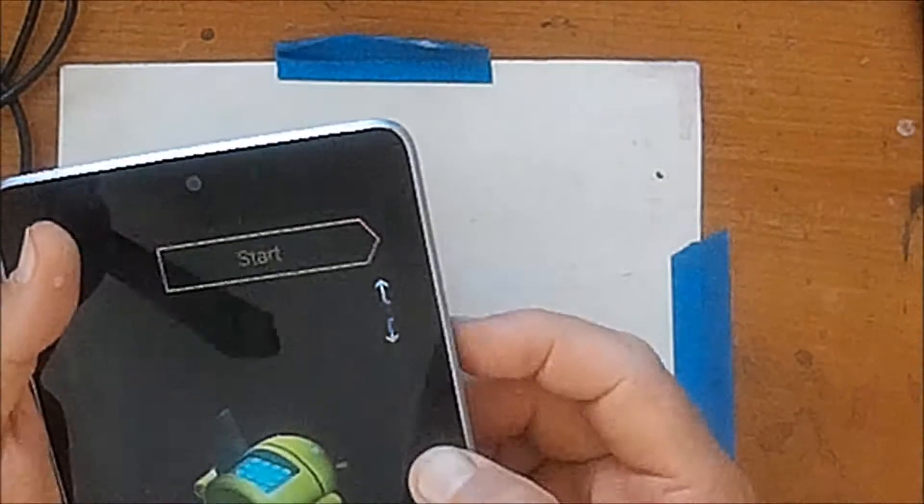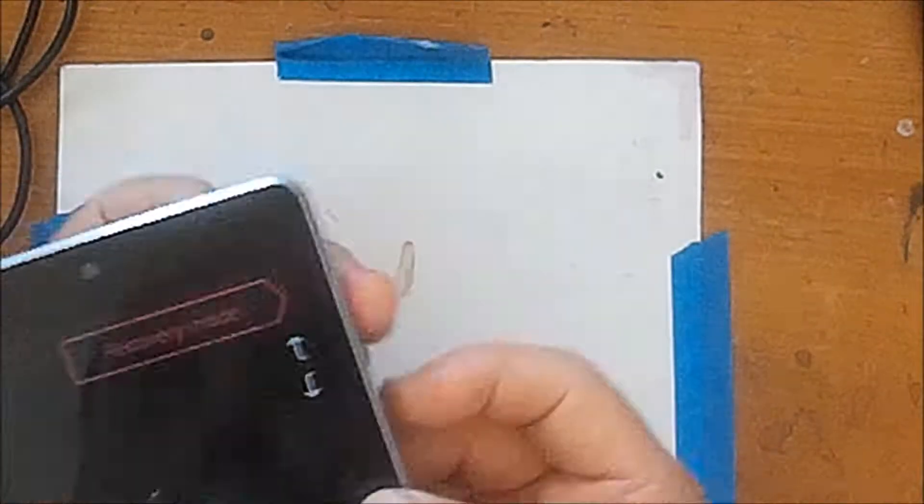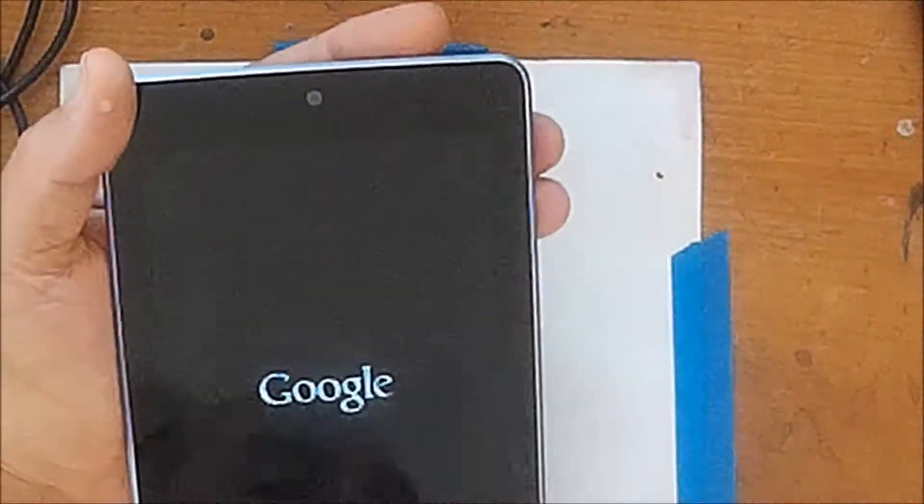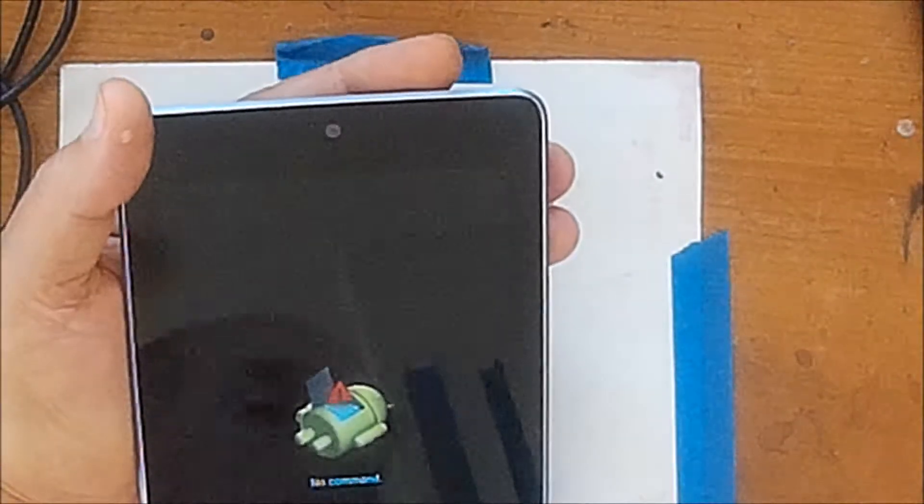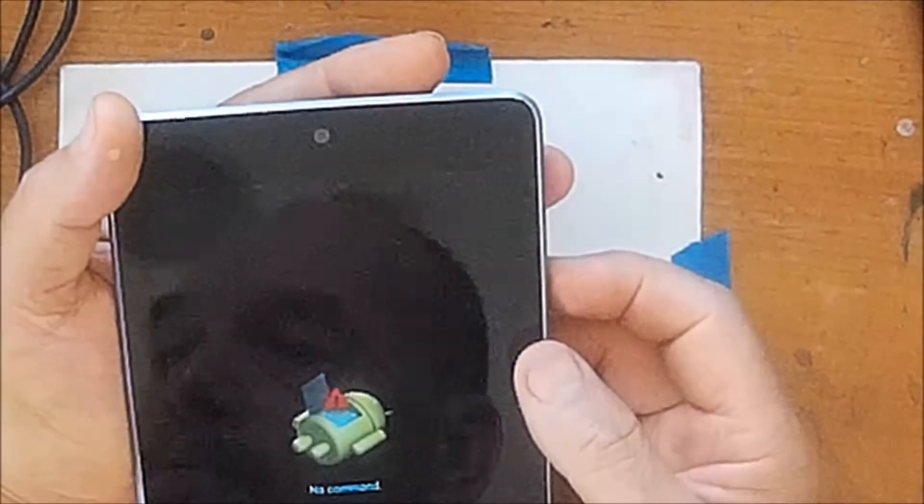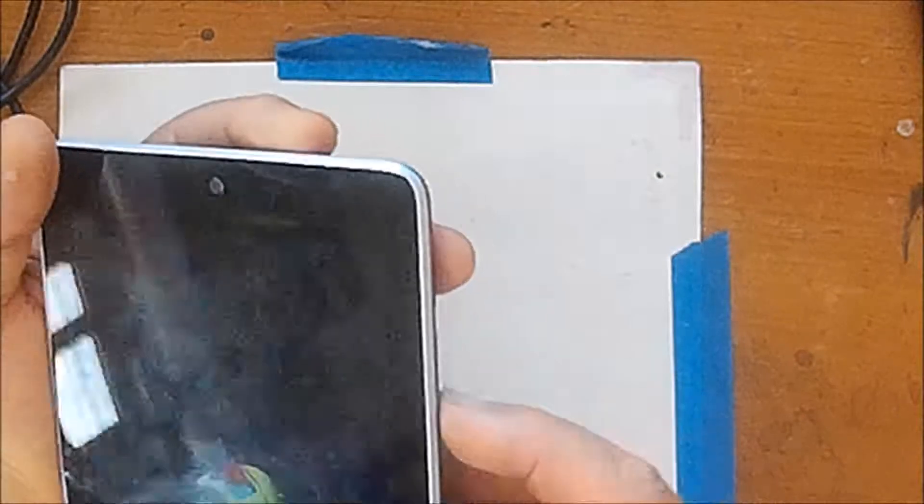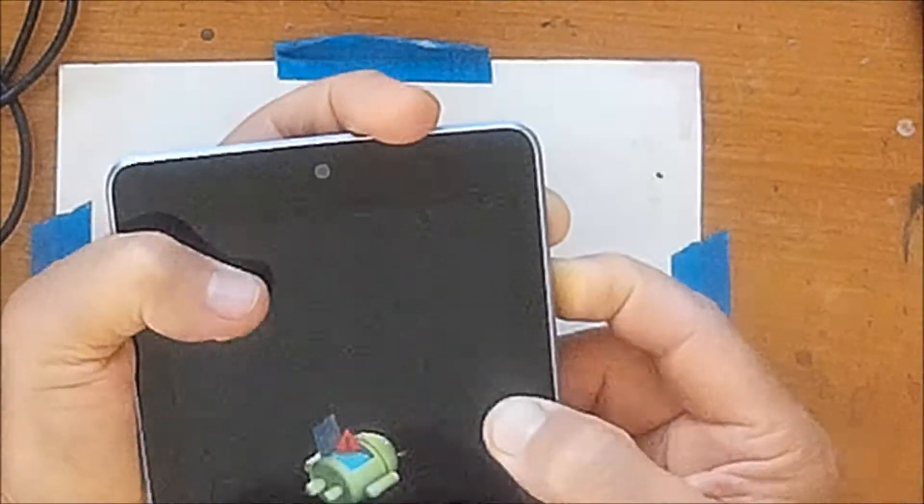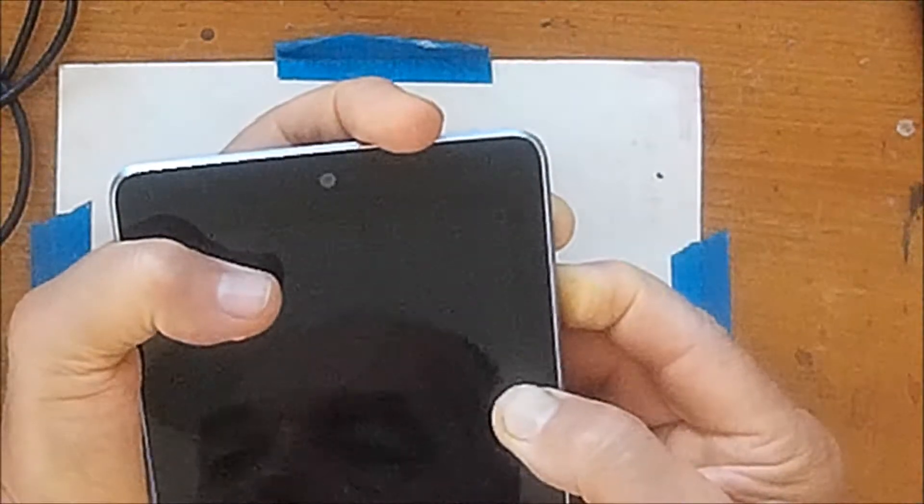It won't boot, basically. I'm holding the power button and the volume up button to try to get into the recovery mode, and I'm in this endless loop.